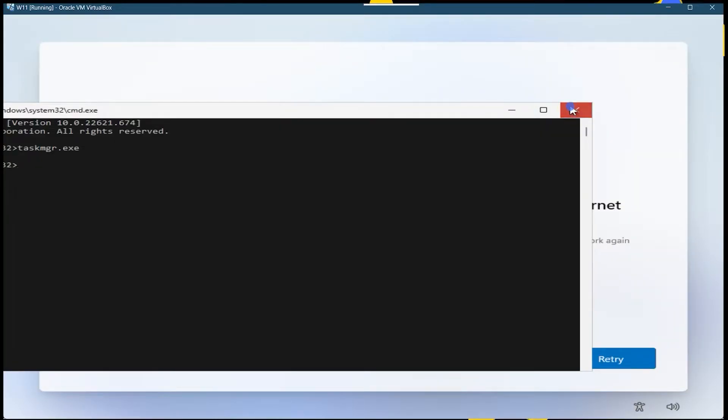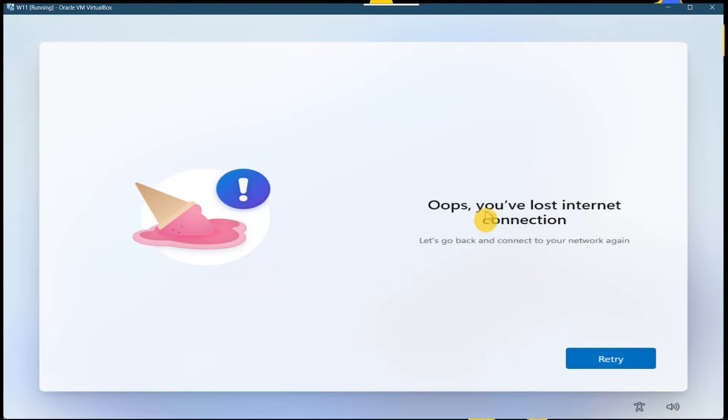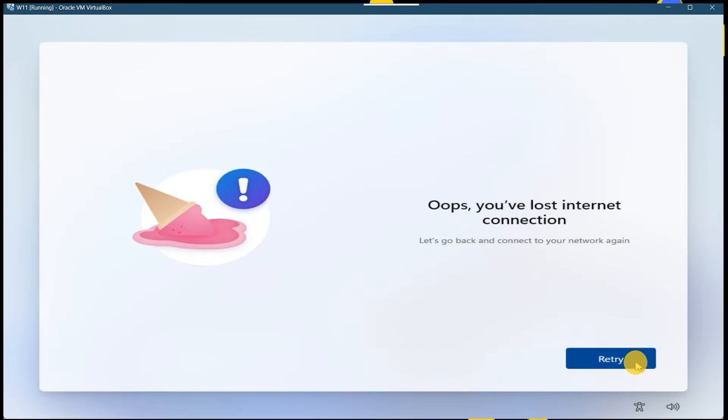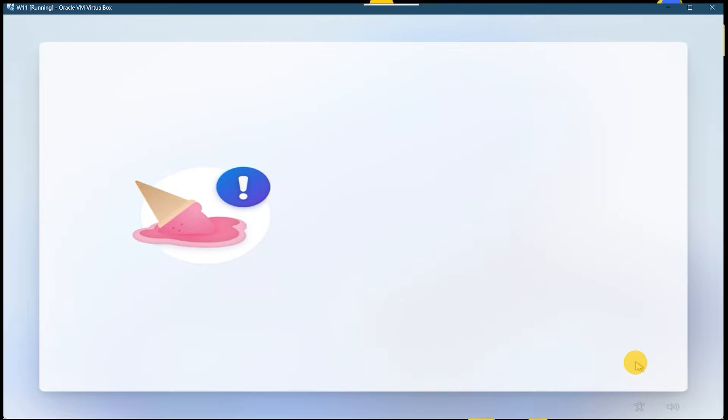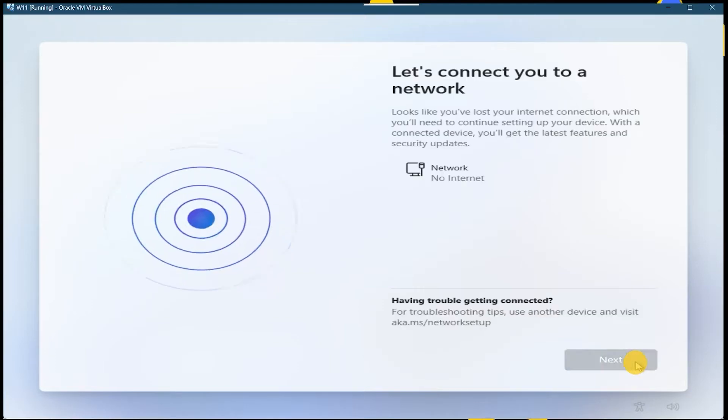And as you can see, the first method has failed because I'm using the latest version of Windows. So if the first method worked for you, that's good. And if not, let's jump to the second method.